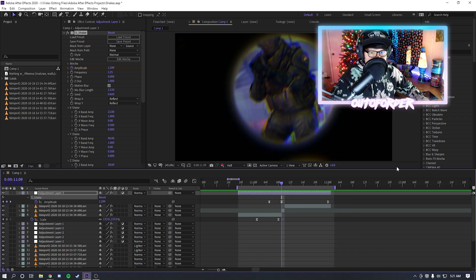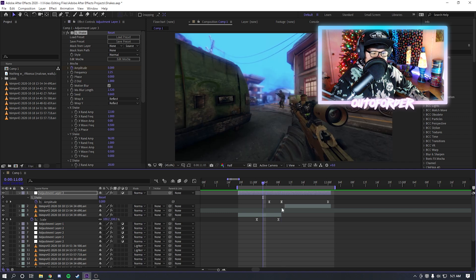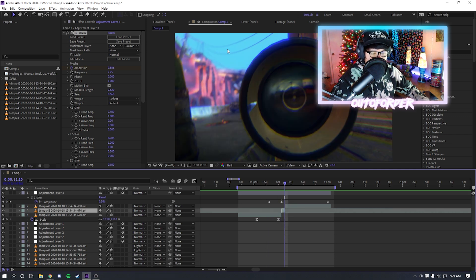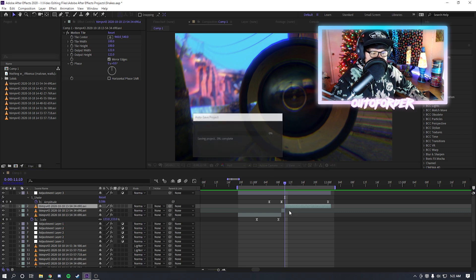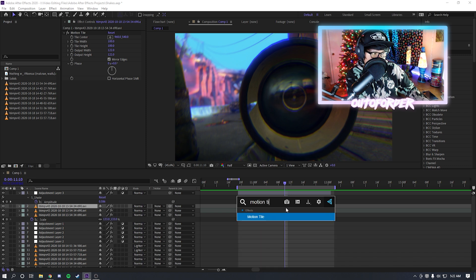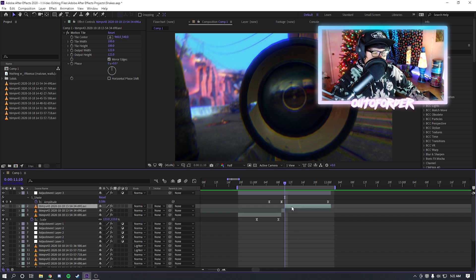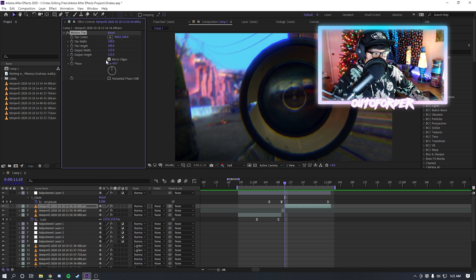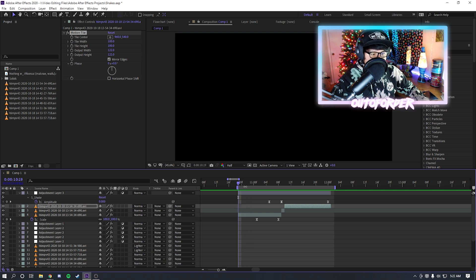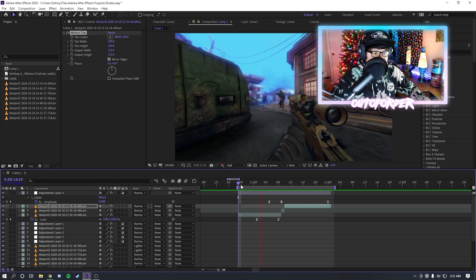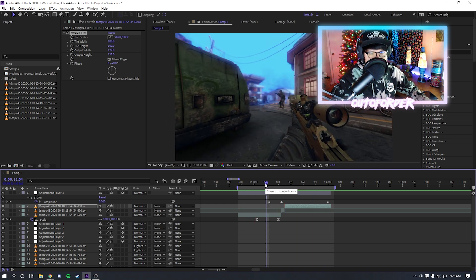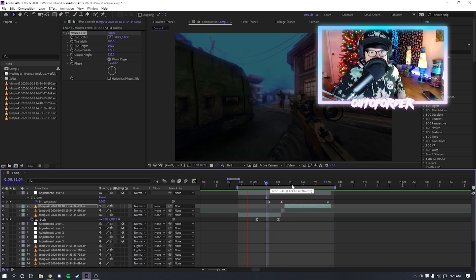The last important thing: when you combine S_Shake with other effects like Twitch, your footage will clip at the edges. To fix that, add motion tile on the clip. Make sure mirror edges is on. For output width and output height I usually set it to 122 or 130, though you can go higher — just be aware it will increase render time. That's why I do 122, but if you don't care about render time you can increase it more.